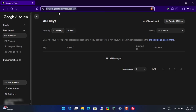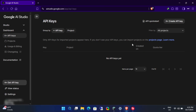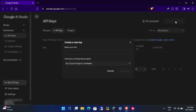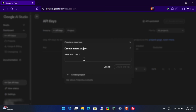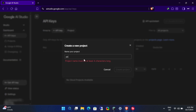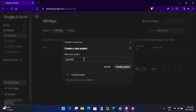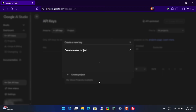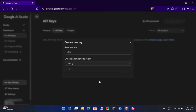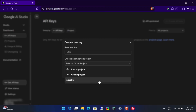First, go to the Gemini API Key Generator page and generate your key. All the links mentioned in this video are in the description box below. If you encounter any error while creating the key, just try again after some time.